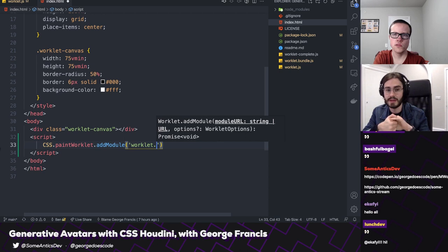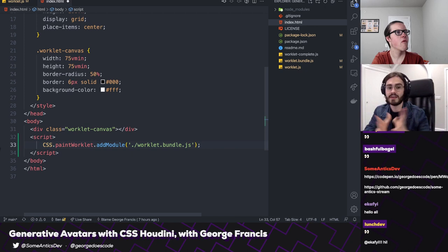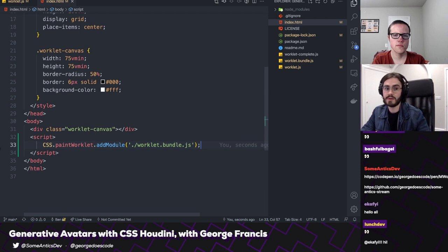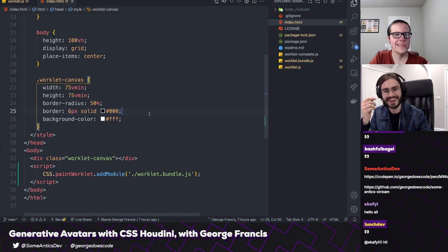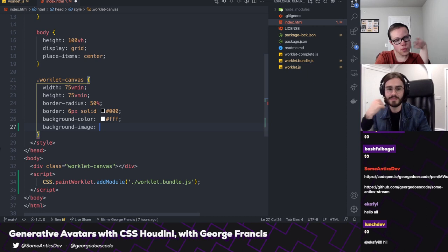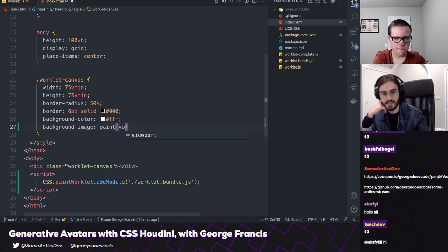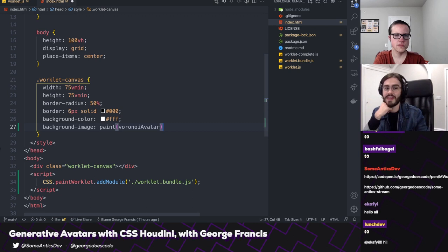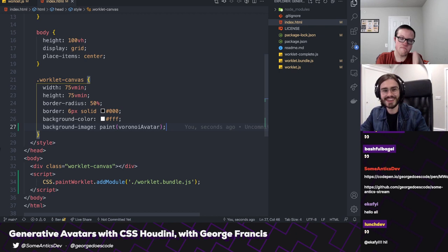Now our main thread and CSS knows that this worklet exists and can work with it. So in our worklet canvas class, we can set background-image in the CSS — and rather than passing a URL, we can just say paint, then pass in the name of our worklet, which in our case is voronoi-avatar in camelCase. That is all you need to do to add a worklet and apply an image to something. We haven't got anything defined yet, so we should add something to our paint function.